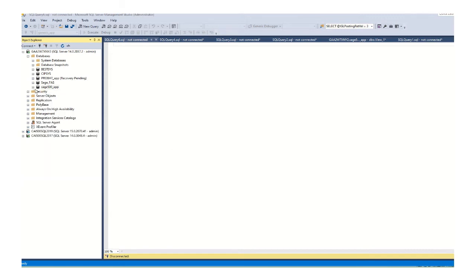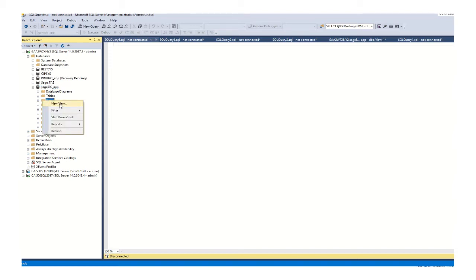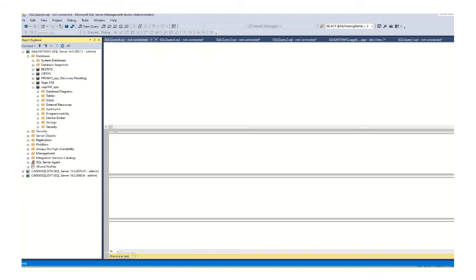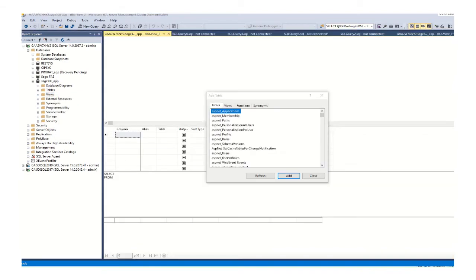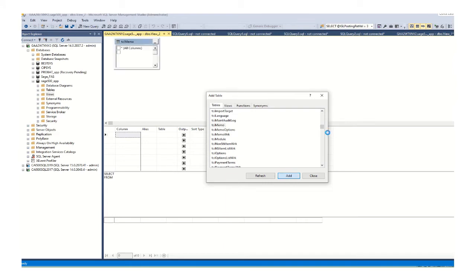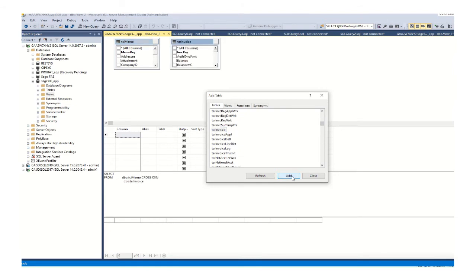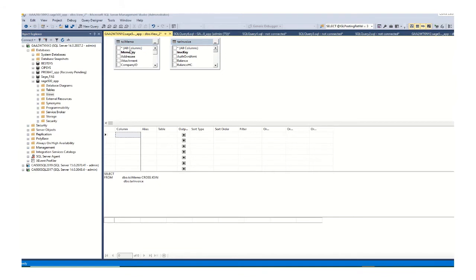I will expand Sage 500 database and with the right mouse click over the view folder, select the option new view. The add table dialog appears on the screen and on this screen I will find and then select our tables. Our tables are TCI memo and TAR invoice.